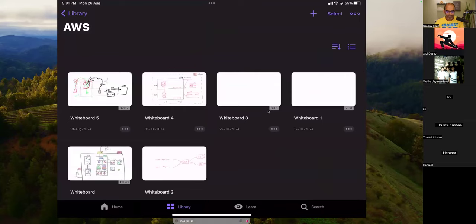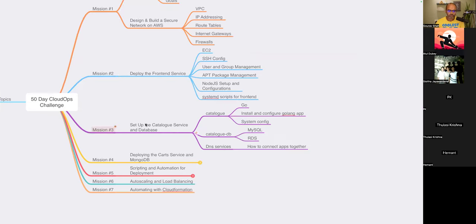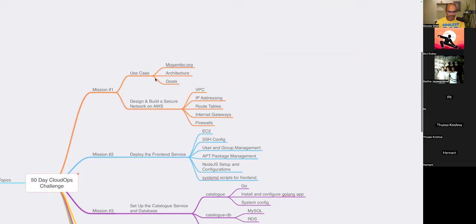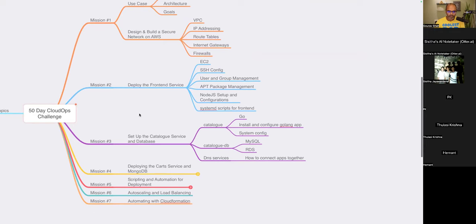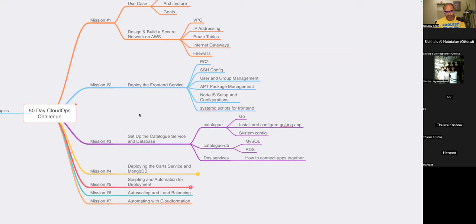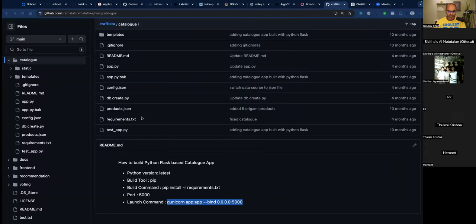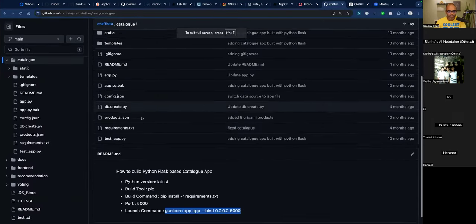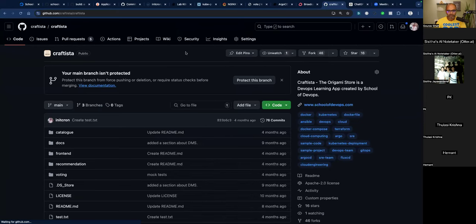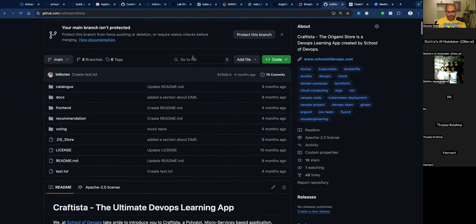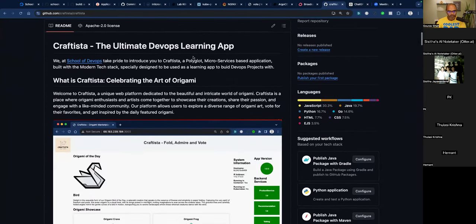Welcome, everyone, and welcome to this CloudOps cohort challenge. Let me recap what we have done so far and what we are going to do today. We're building a use case where we want to deploy a microservices application on top of cloud, dealing with a lot of cloud-related concepts. We're going to implement things on top of AWS cloud.